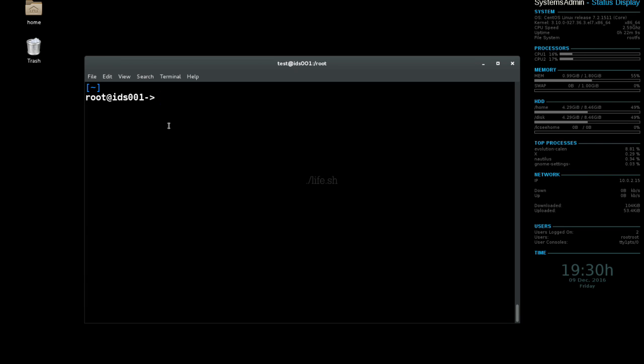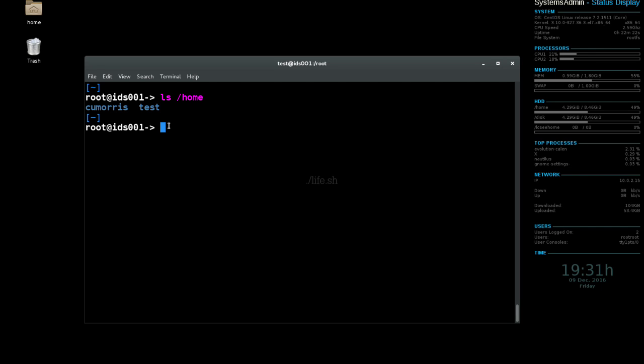Once you have that open, go ahead and do an ls /home. That's going to show you all the different home directories for the different users that are on your machine, provided those users were created with default settings. So in this case we have the cuMars user and the test user.